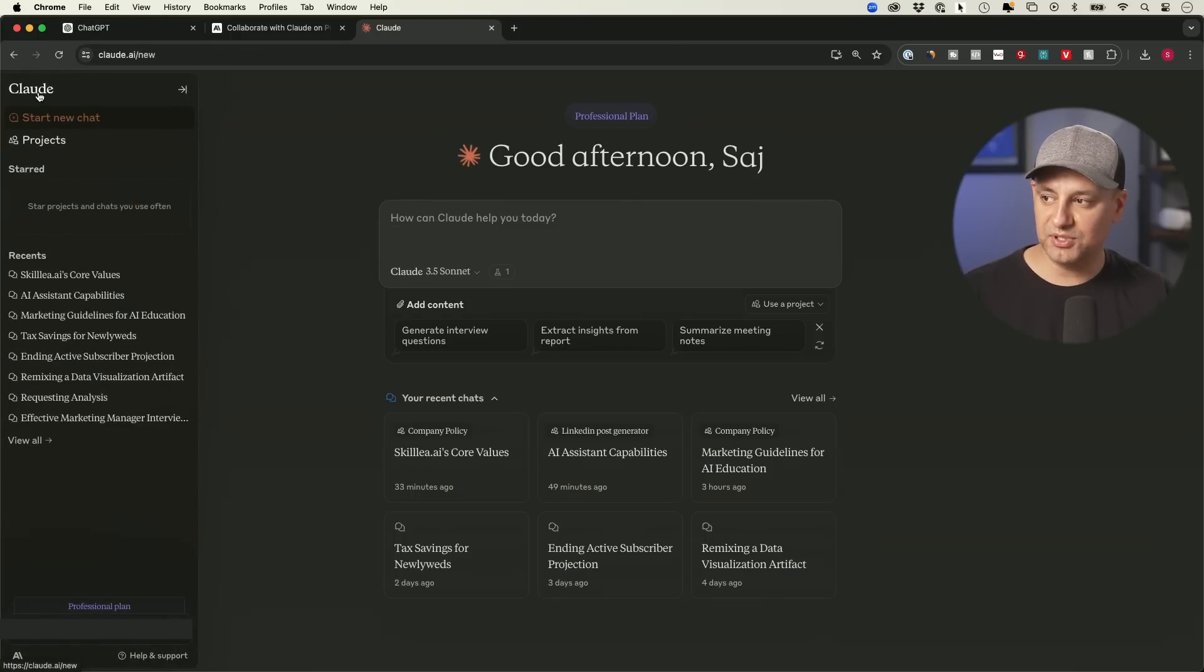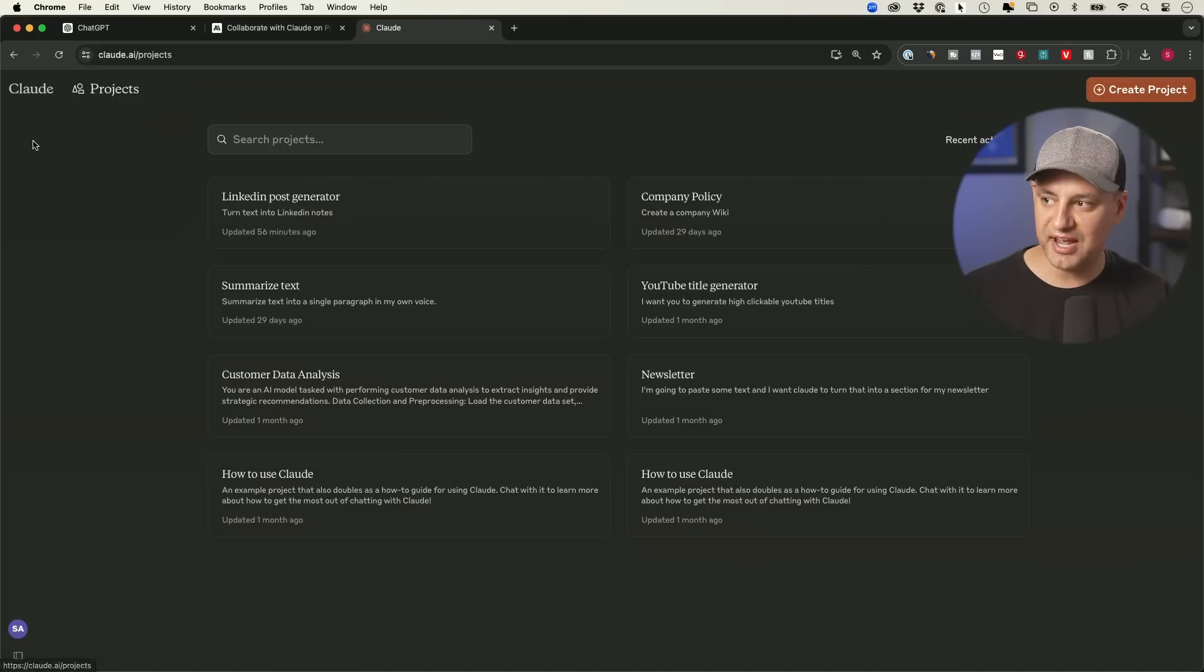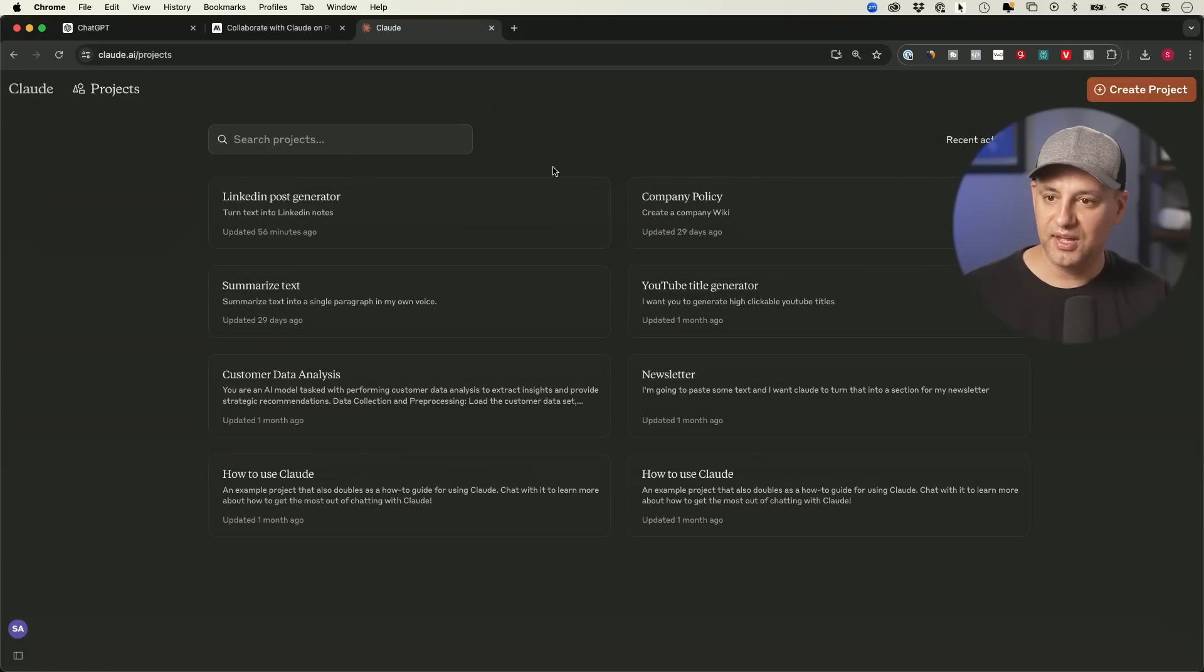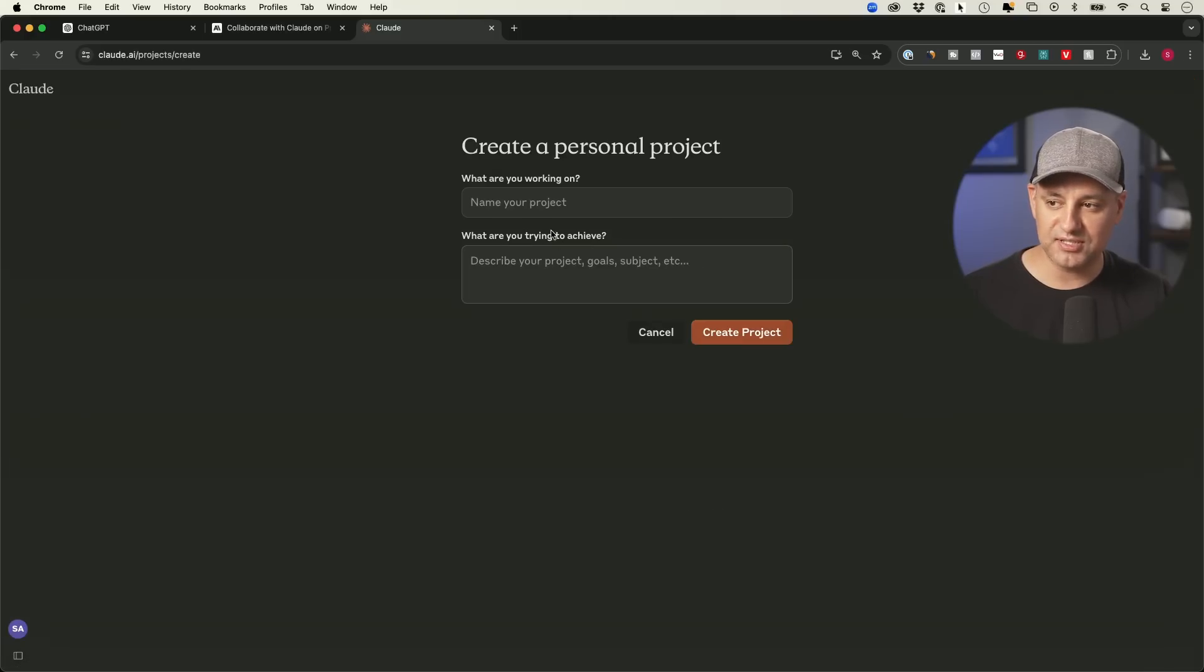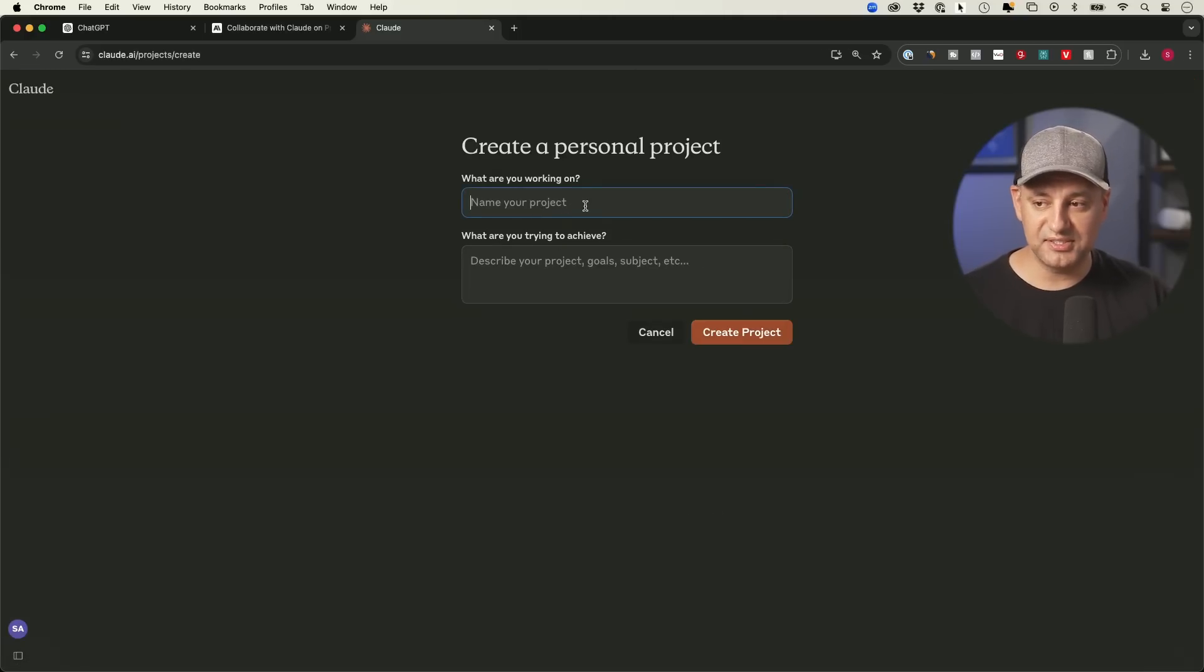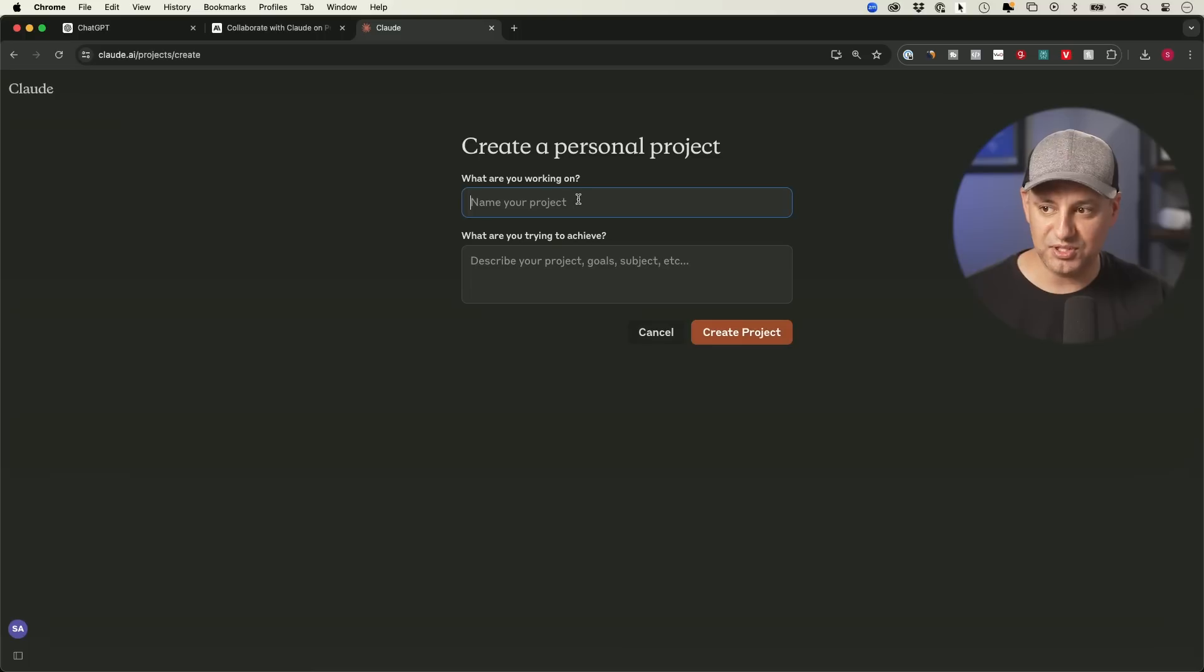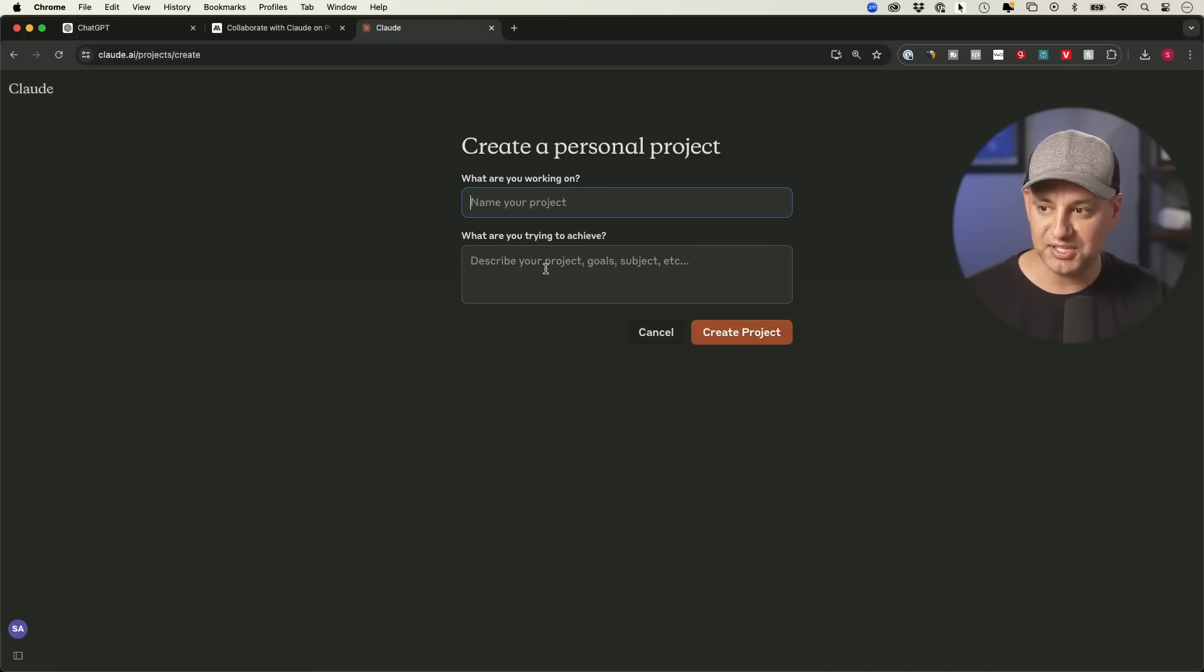So in order to build a Claude project, all we have to do is go to the projects tab over here and go ahead and press create a new project on top. Already, you could tell this is going to be a lot more manual, right? We need to give it a name. There is no chatbot that's going to help us with that.